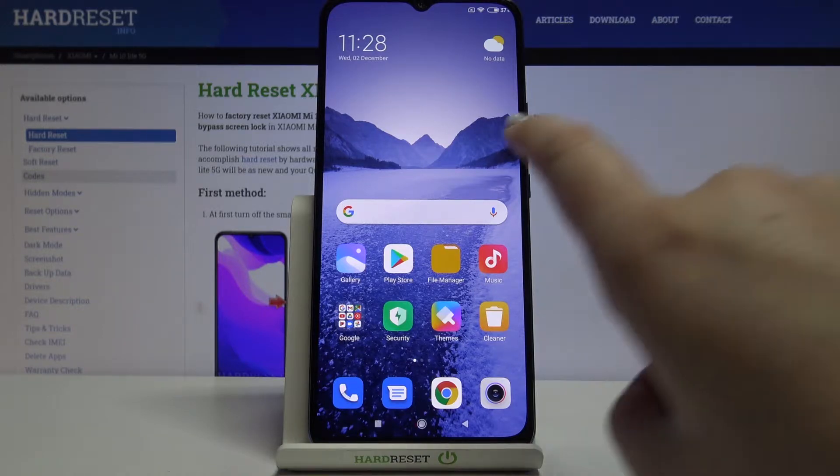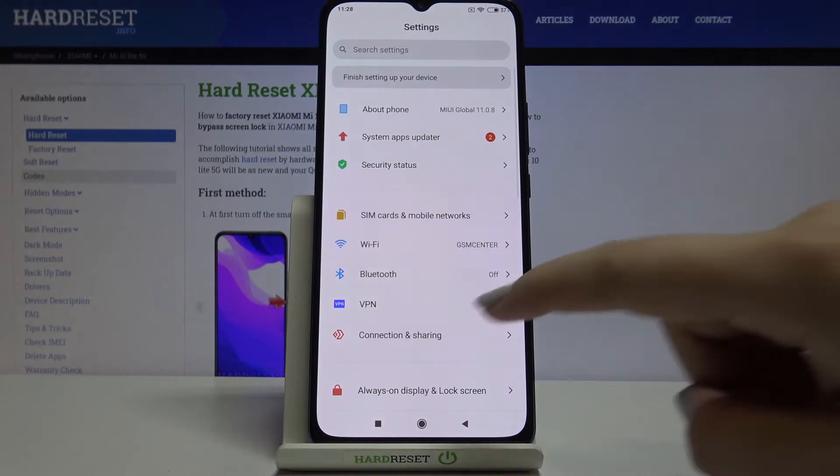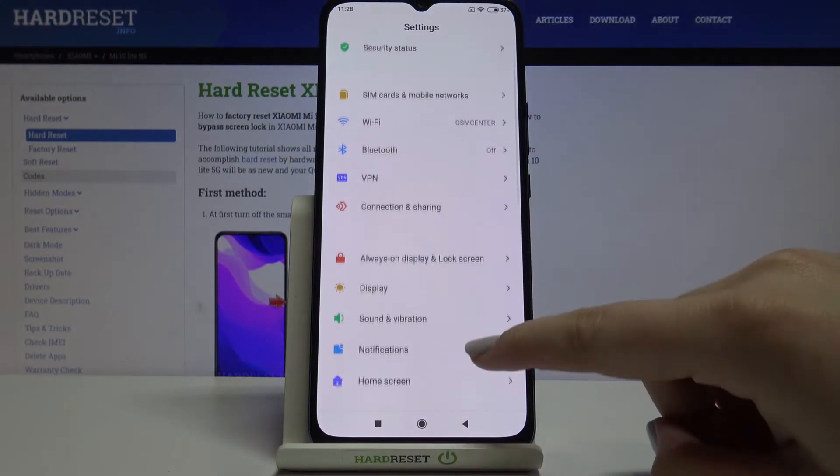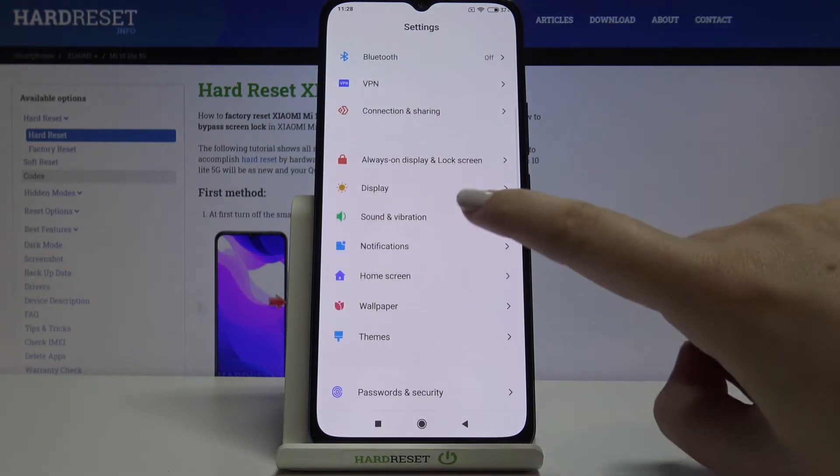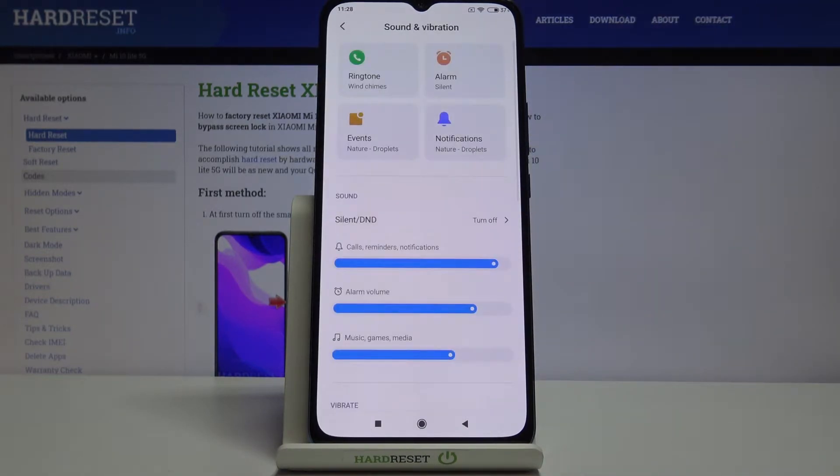First of all, let's find and open the settings and here we have to tap on Sound and Vibration.